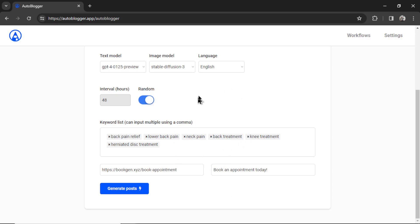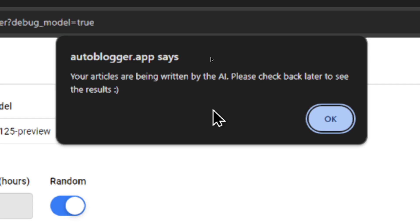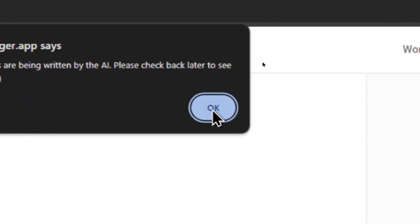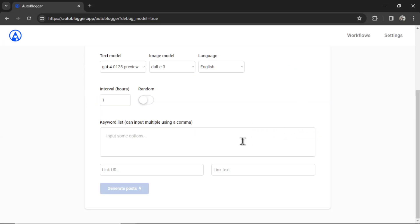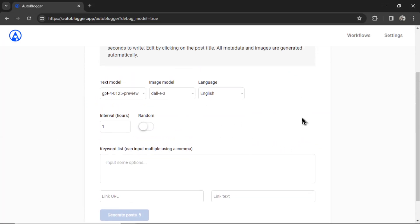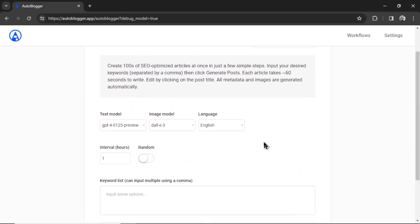It looks like I'm all ready with my settings and I'm going to click generate posts. If everything went through okay, it's going to say your articles are being written by the AI. Please check back later to see the results. I'm going to click the okay button. It's going to clear all the inputs from the autoblogger page so you can start again.